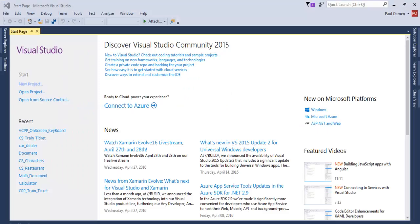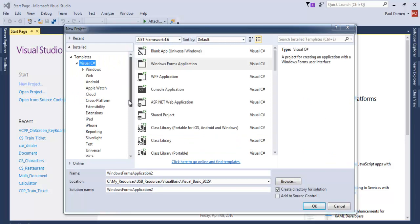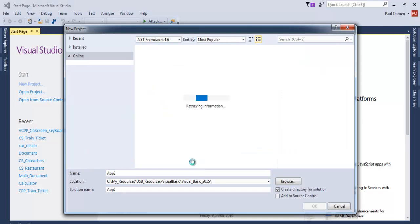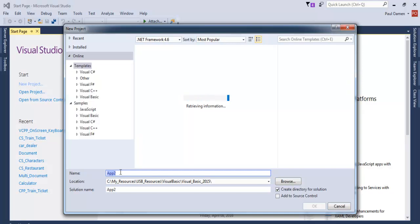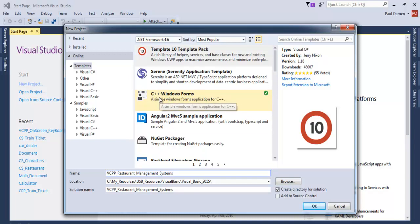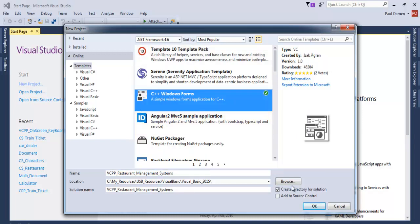In this session I will be developing a restaurant management system in Visual C++. I'll start by clicking on New Project, select Visual C++, and while the templates load, give it a name: VCPP_restaurant_management_system. The next thing is to select the Windows Forms template and click OK.